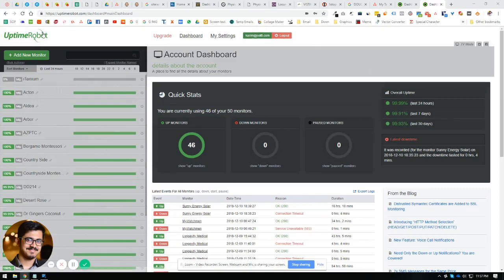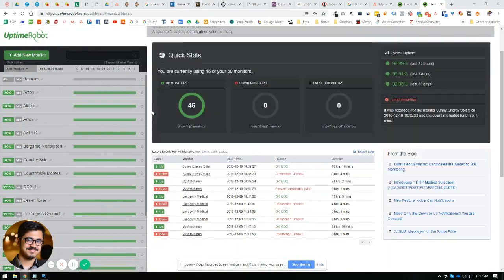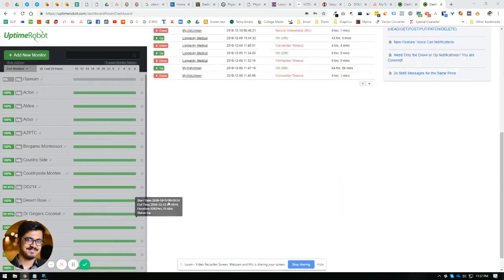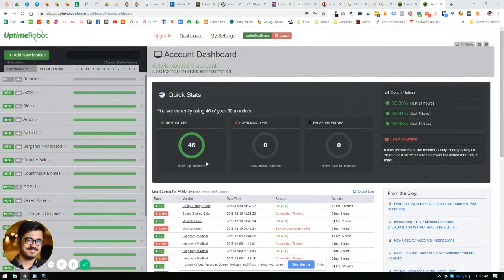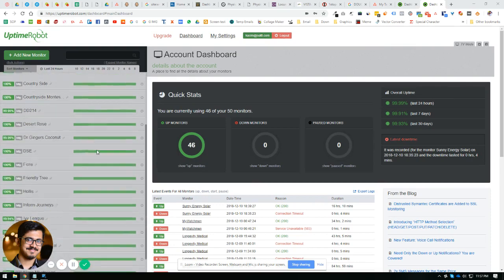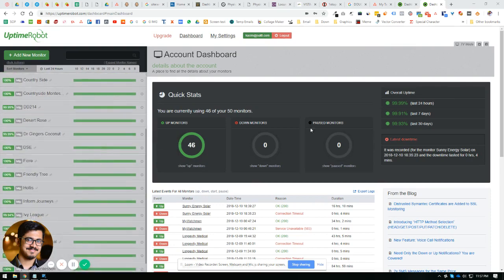Assalamu alaikum. I wanted to show you guys the UptimeRobot website and what it does. It monitors all of your websites, whatever you add. I think you can add up to 50 websites in the free plan, and if you have more than that...